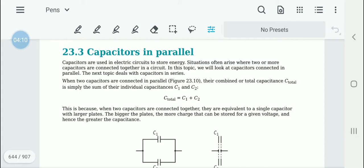Now we are going to go into capacitors in parallel. After we discuss this we will write the note on the practical experiment as well. We know that capacitors are used in circuits to store small amounts of energy. Sometimes it is required to connect two or more capacitors together — they can be connected either in parallel or in series. Here we will first discuss parallelly connected capacitors.